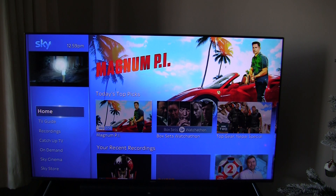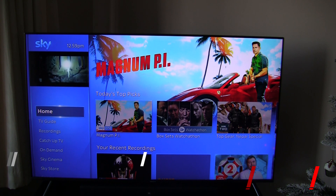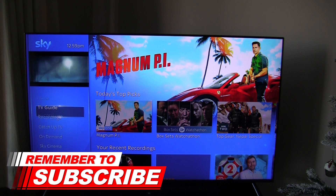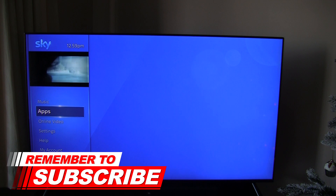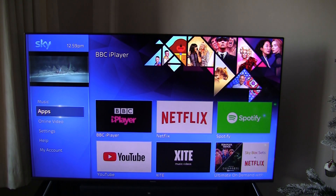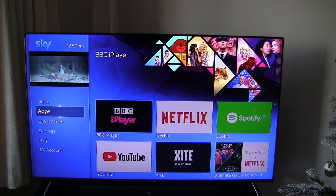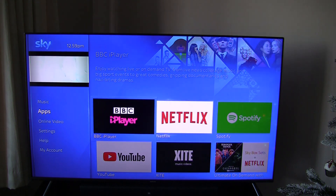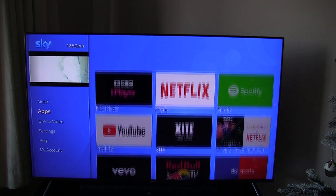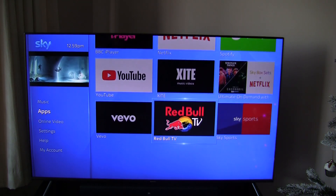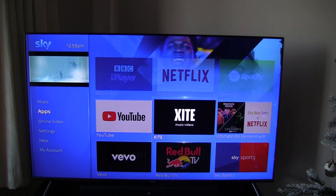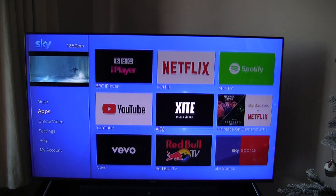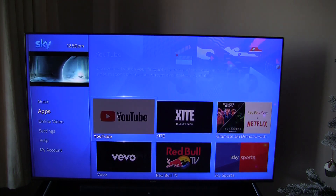I've left that for a few minutes and I'm just going to go back to the app section. Don't worry if this doesn't work — I've actually got a third method to show you. But you can see here straight away under the app section I've now got Spotify, YouTube, Red Bull TV, Vivo — all these things I didn't have before are all there.